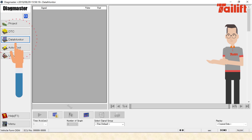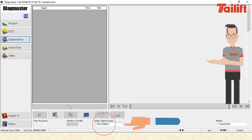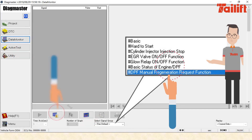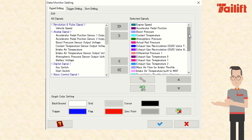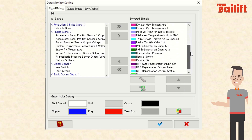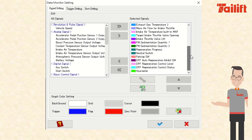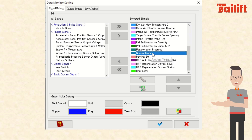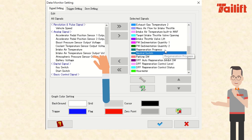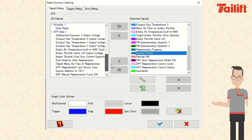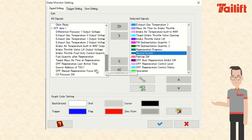Go to Data Monitor and select Signal Group. Select DPF Manual Regeneration Request Function, then select Set Signal and Monitor Condition. Scroll down the selected signals. Check that Parking Switch, Neutral Switch, and DPF Auto Regeneration Inhibit Switch are present. Go to All Signals, scroll down, find DPF Manual Regeneration 4 Switch, and add it to selected signals.